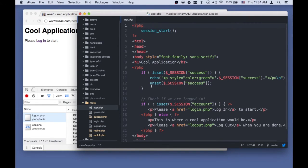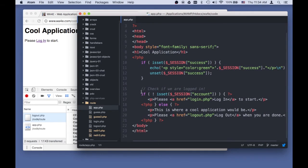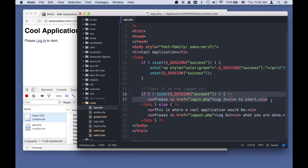Then it goes back to app.php and it runs through. There's no success message and there is no key. The account key has been gone, it's been taken out. And so we just logged out.